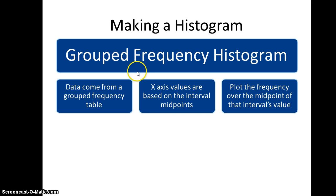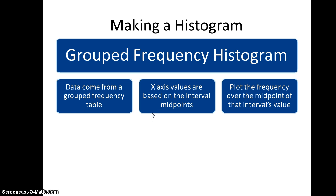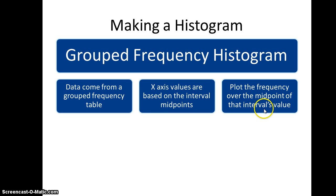With a grouped frequency histogram, we're going to take our data from a grouped frequency table, so you'll need to construct that first. Then the x-axis values are going to be based on interval midpoints. This is the part that a lot of people find tricky, so this is something that you'll want to pay attention to. You'll want to plot the frequency of the observation for a particular interval over the midpoint of that interval's value.